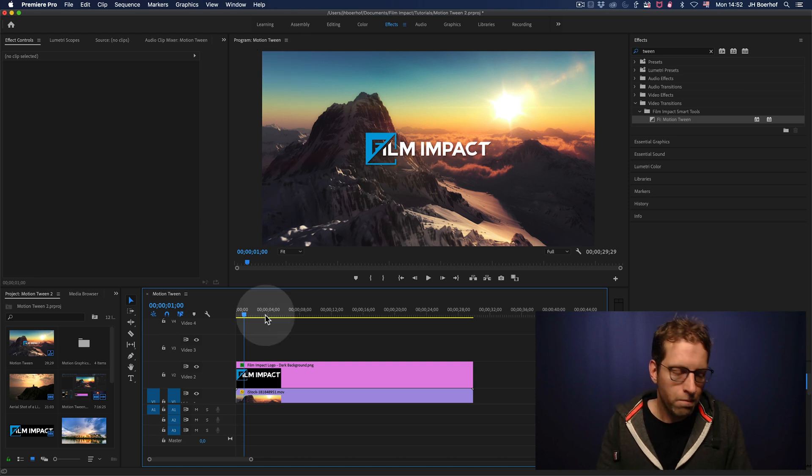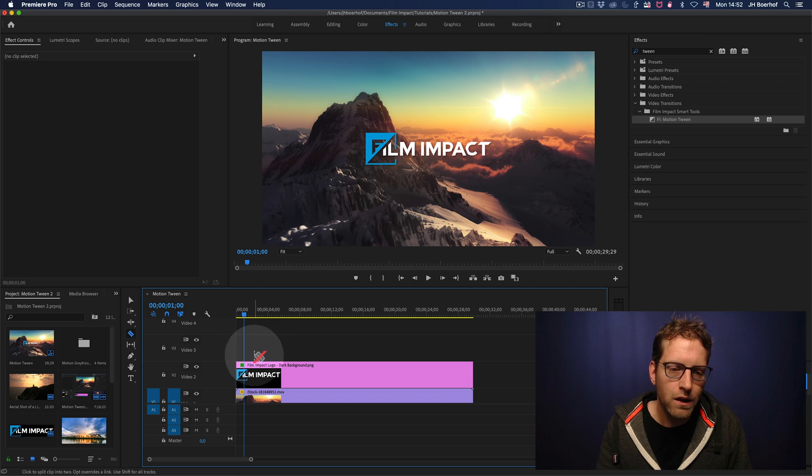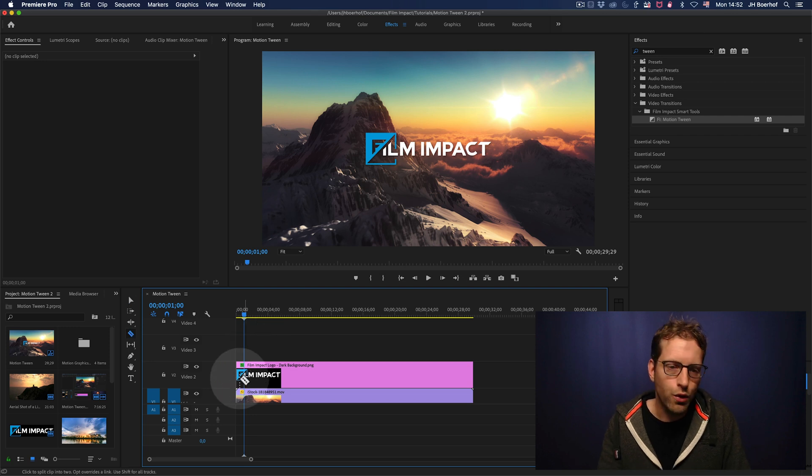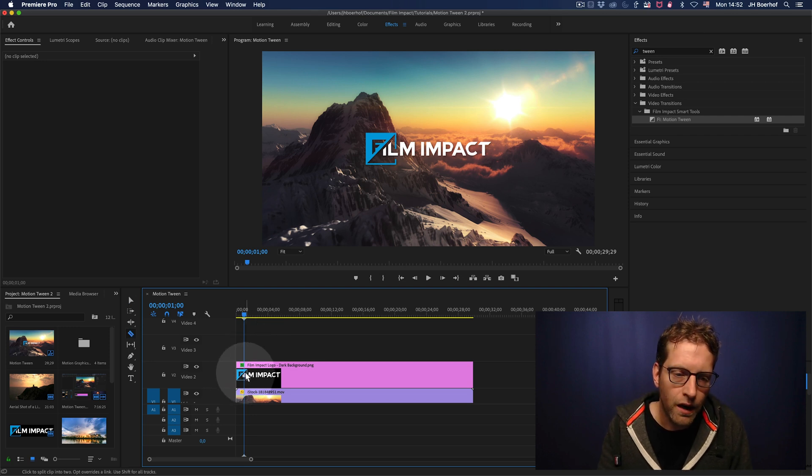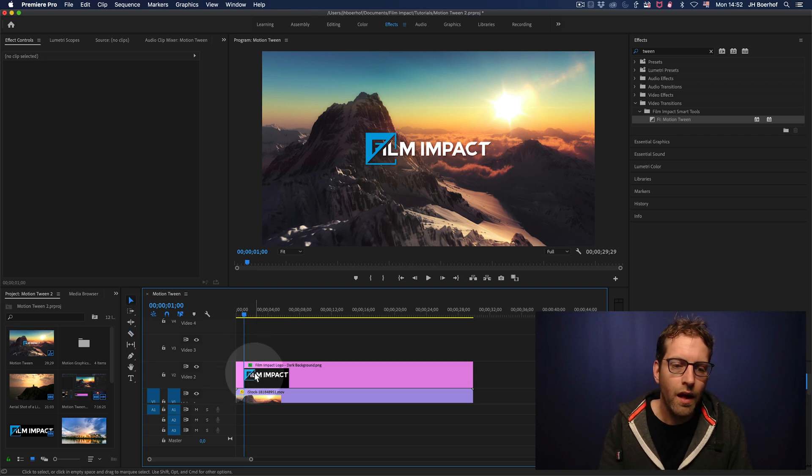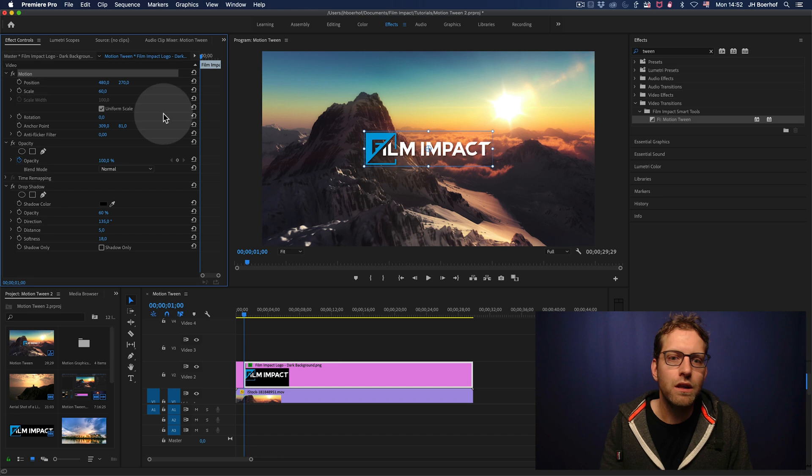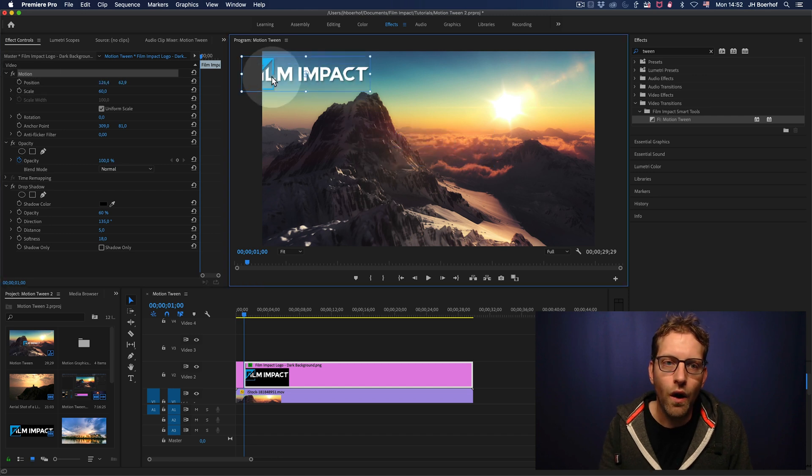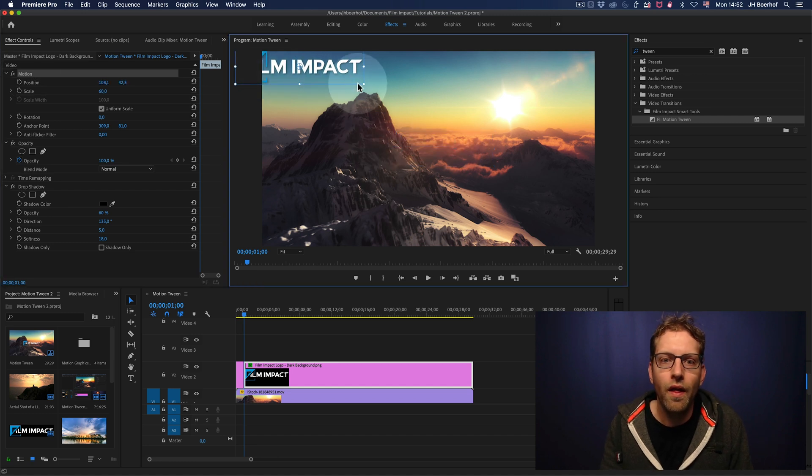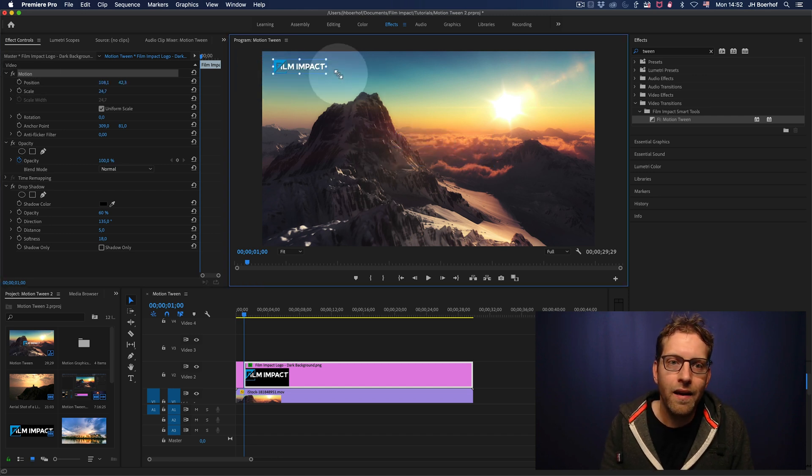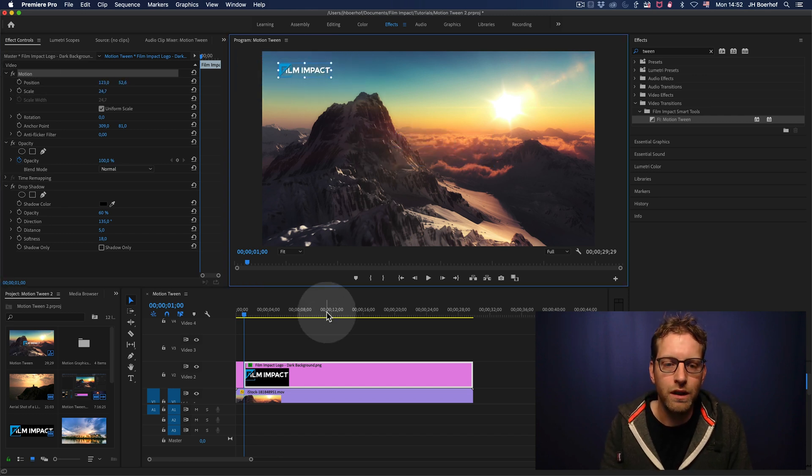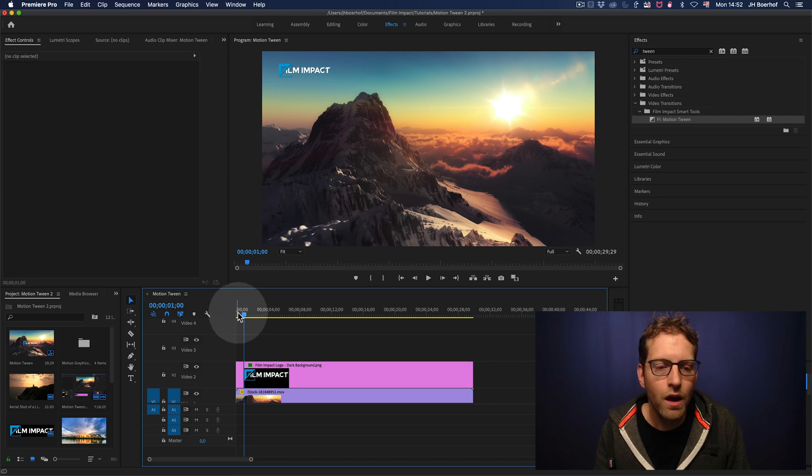With Motion Tween, all you need to do is make a cut and then reposition the logo and have Motion Tween work its way.